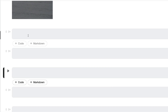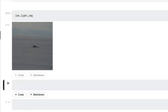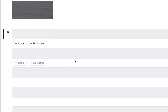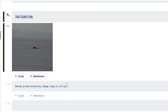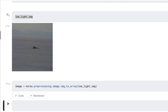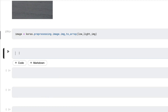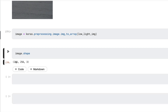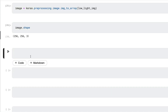Next, we need to take this Pillow image and convert it into a NumPy array. I'll use `keras.preprocessing.image.img_to_array` on the input low-light image and assign it to an object called `image`. At this point we have a NumPy array — you can check `image.shape` and it will give you 256 by 256 by 3. For image processing we need to normalize it, since values currently range from 0 to 255.